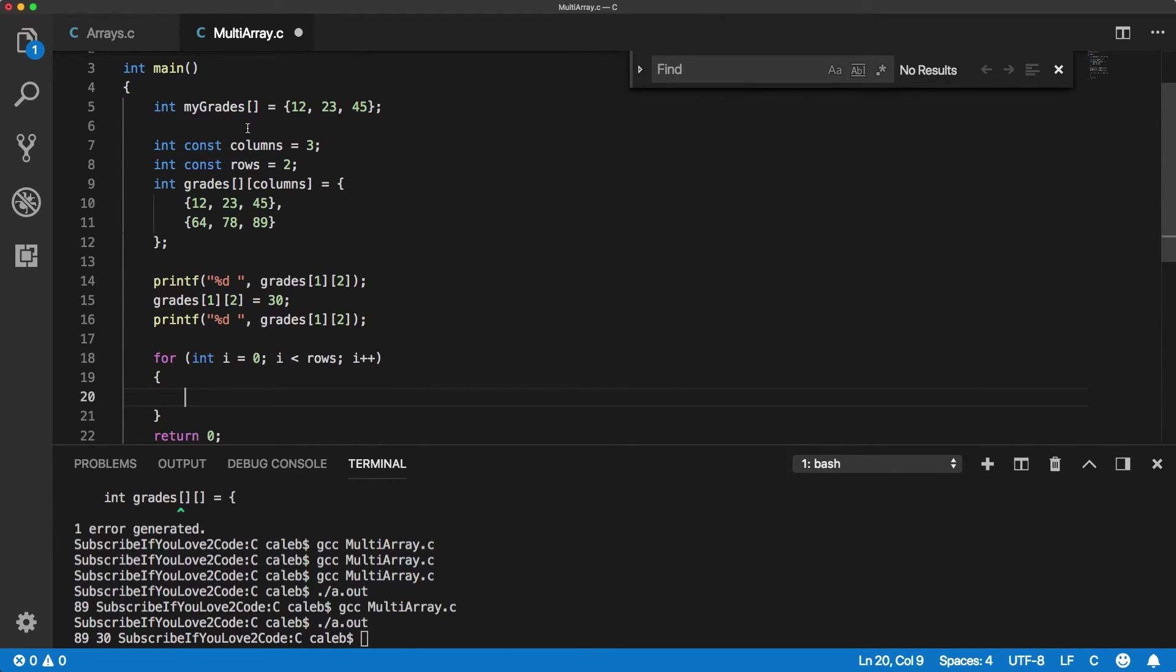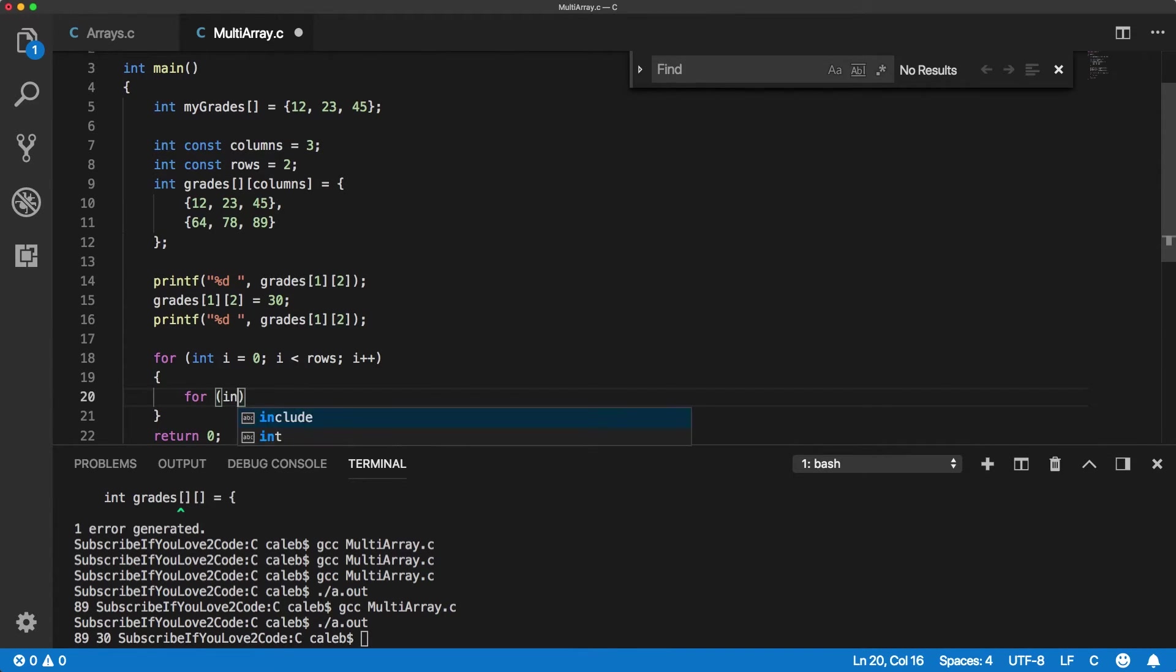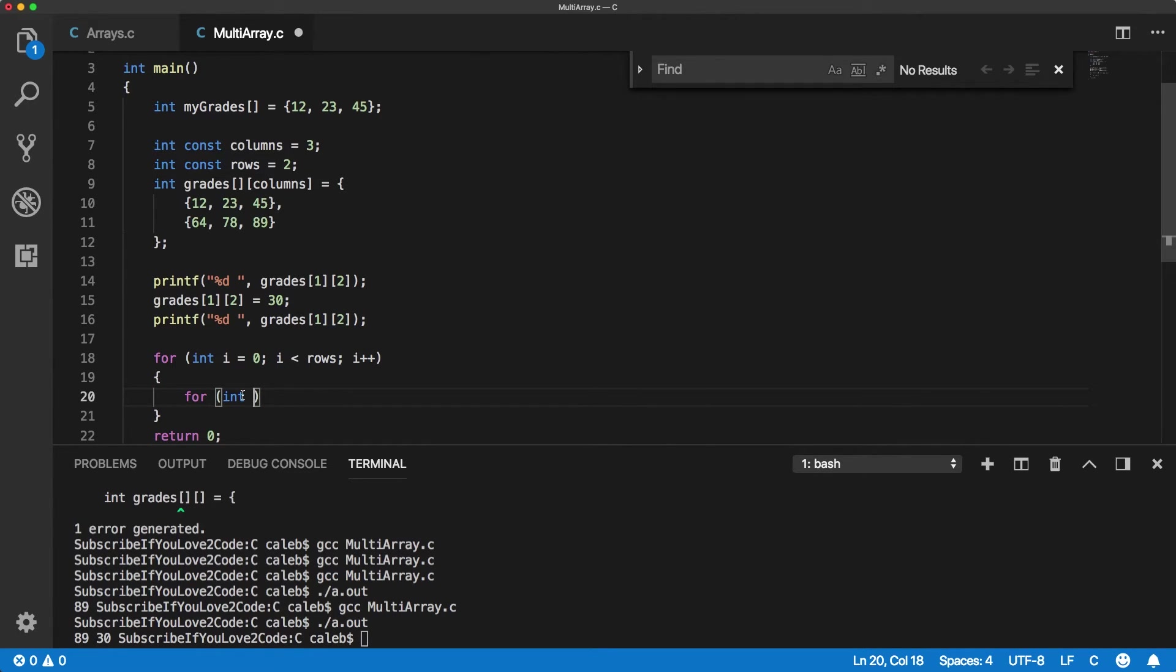Okay. Now that's going to cycle through the rows. Now for each row, we need to print every single column value. So we need another for loop. Now typically you'll use another variable, either J or K.